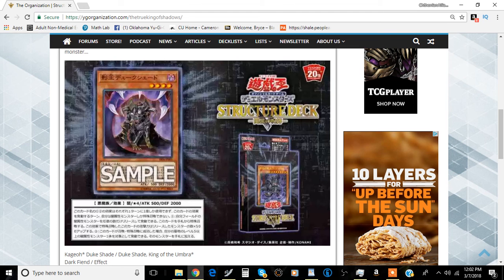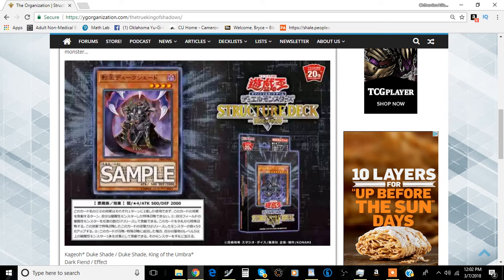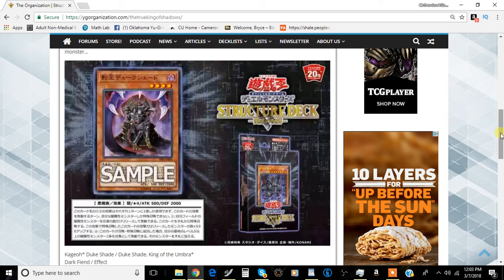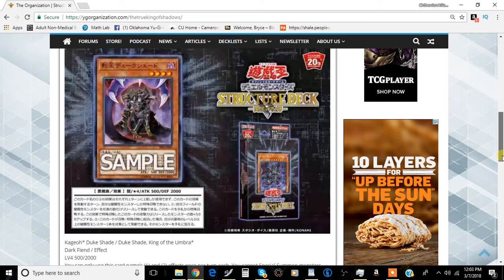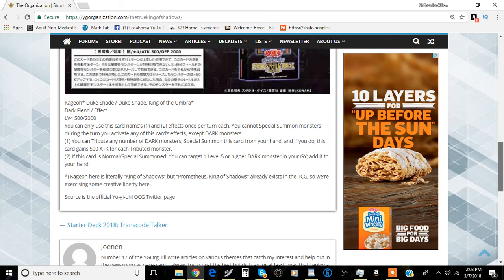Coming up from the Lair of Darkness structure deck, this card is called Duke Shade, King of the Umbra. It's actually kind of a cool looking card. We already know that the entire set so far for the Lair of Darkness structure deck is really good, so hopefully this card can maintain the hype. I haven't read this card yet so we'll just jump right into the effects.